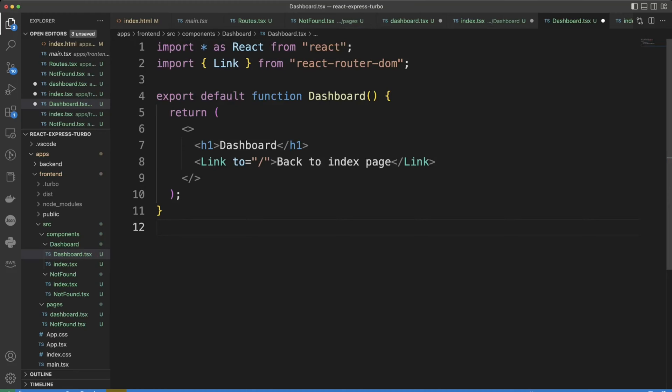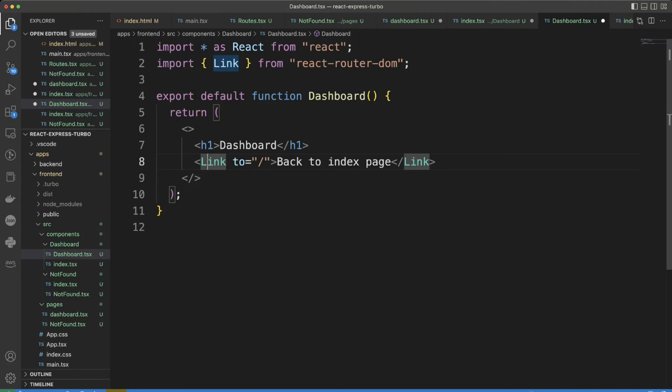Except for we're going to import the Link from react-router-dom and we'll do a Link component and we'll go and redirect it to the index page which we're going to create right now.